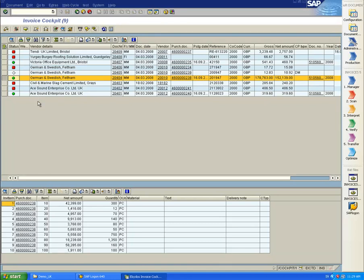Three of the invoices are PO invoices, which have a 100% match against the purchase order. They are therefore marked with green dots and are posted automatically with no need for human intervention at all.